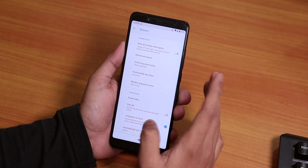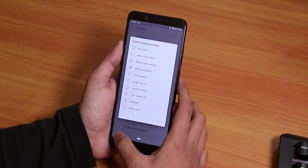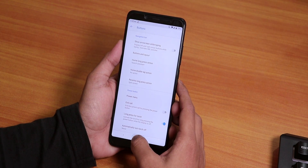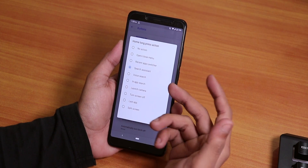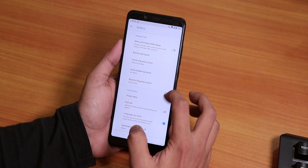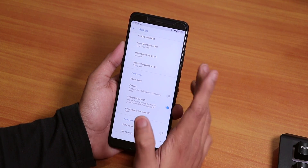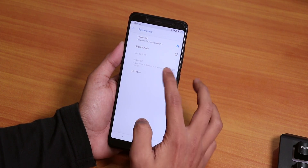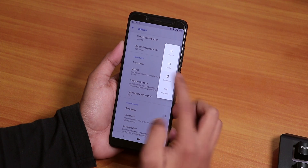Over here you get the home button long-press action, which is set to Search Assistant. As you can see, it does not simply work — the Google Assistant doesn't come up when you press and hold. That's how it is as of now. We also have the double-tap action for the home and other buttons, so these options are present.